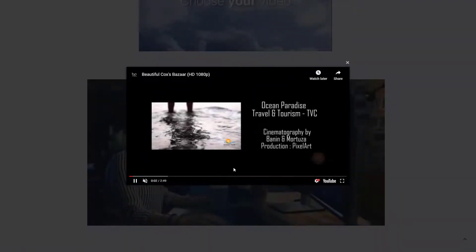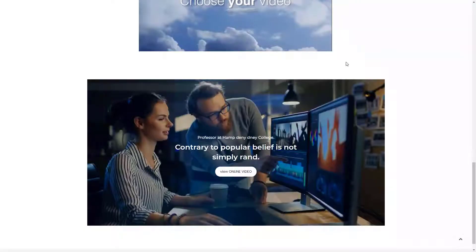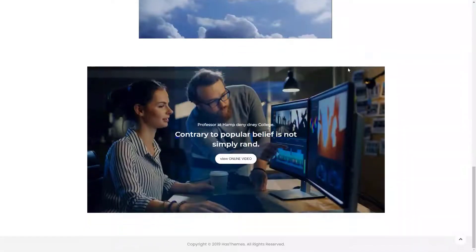Now I'm gonna show you how you can add a video easily using our video player widget of HT Mega plugin.